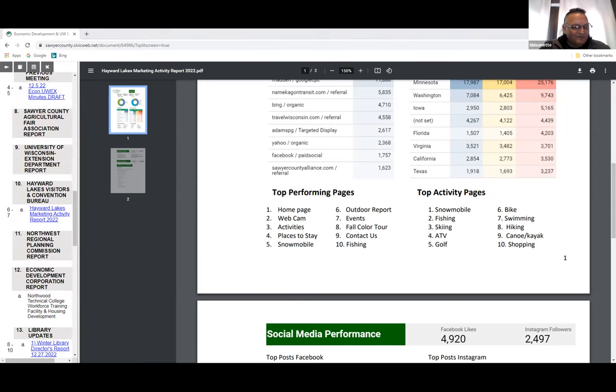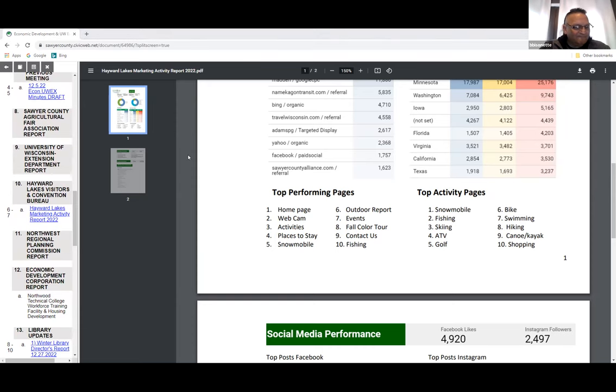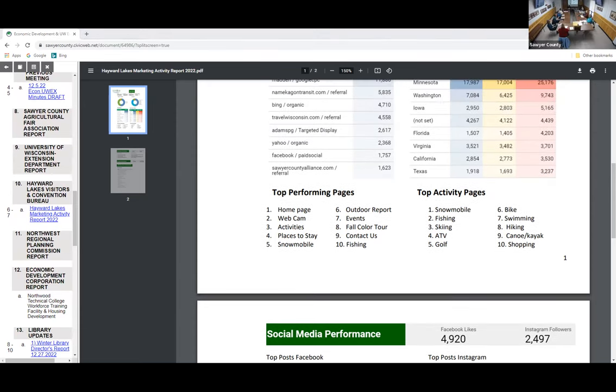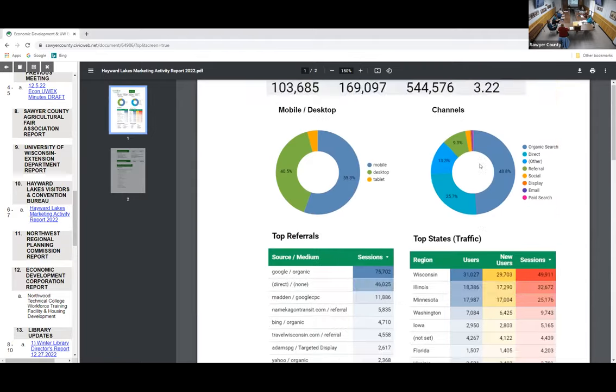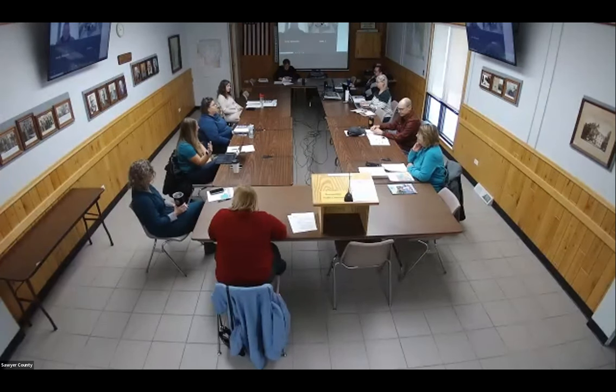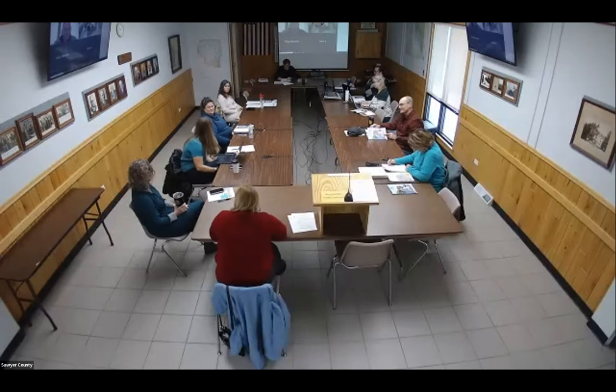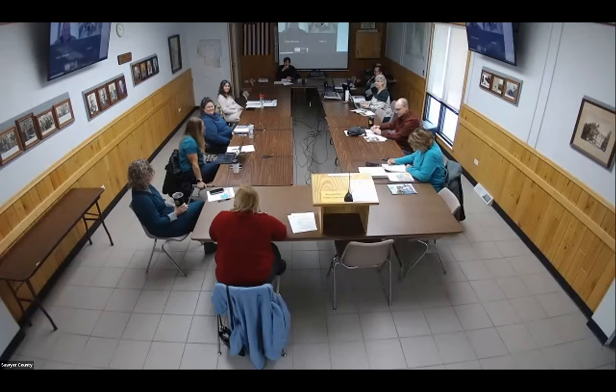Let's move on to Northwest Regional Planning - Sheldon did not give us a report. Kate, you're on for economic development.